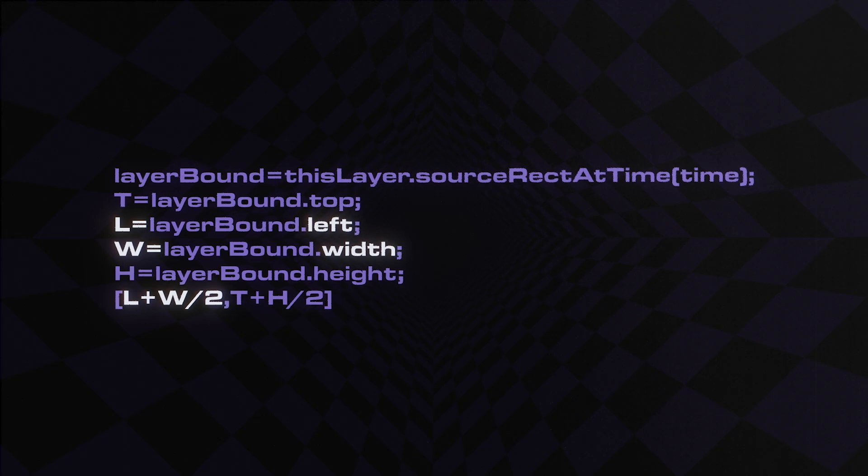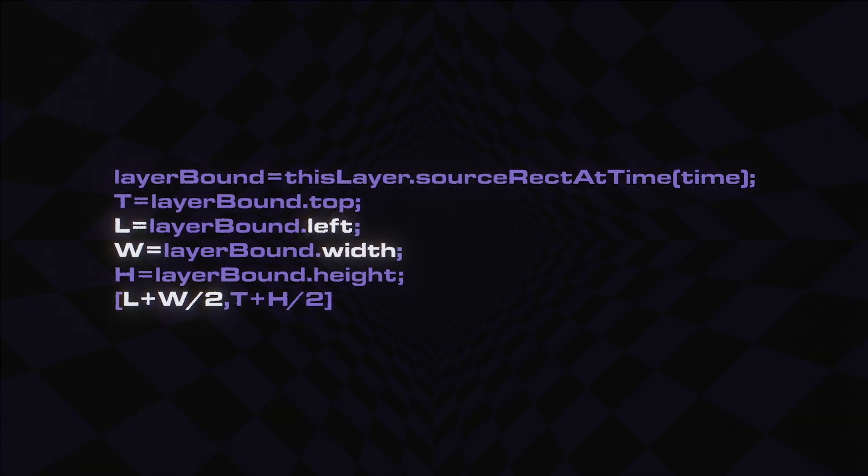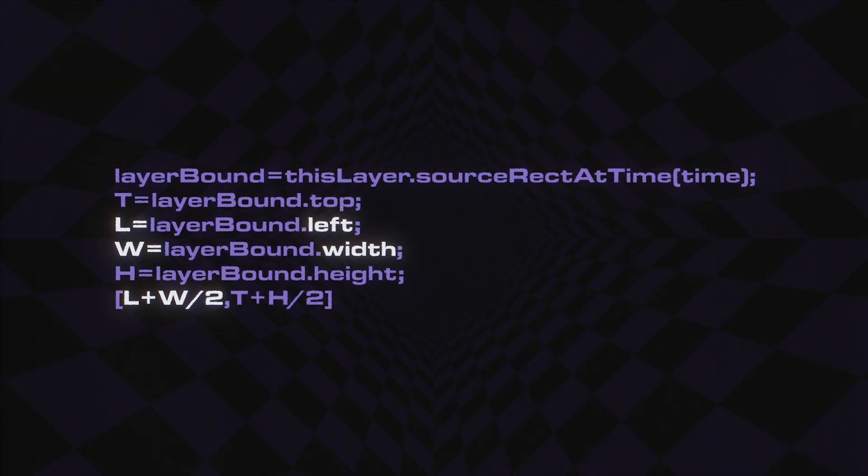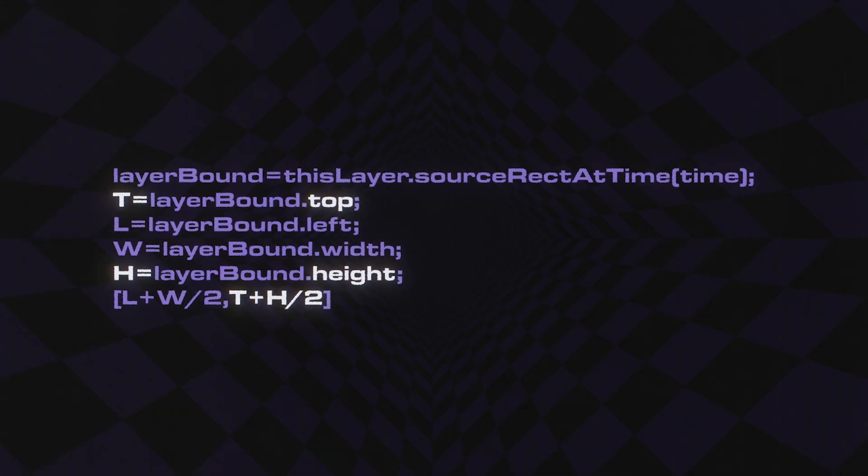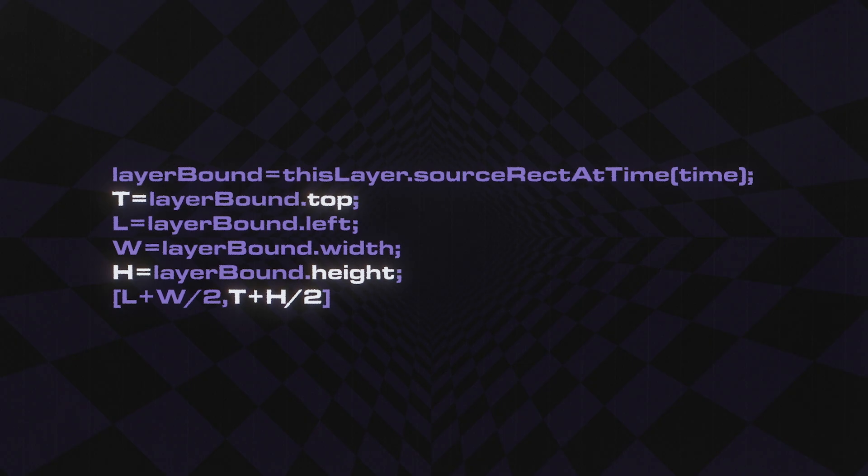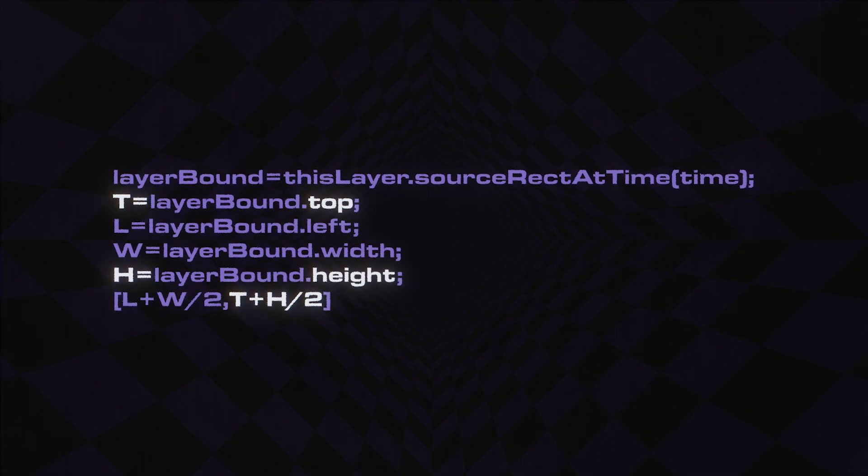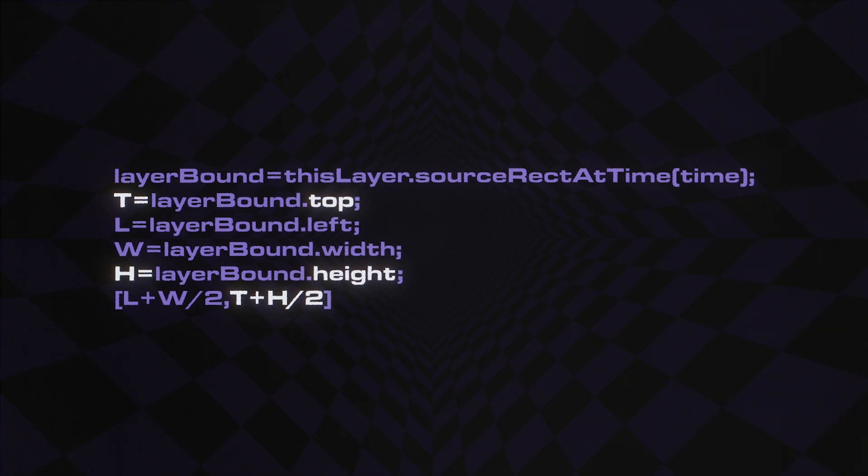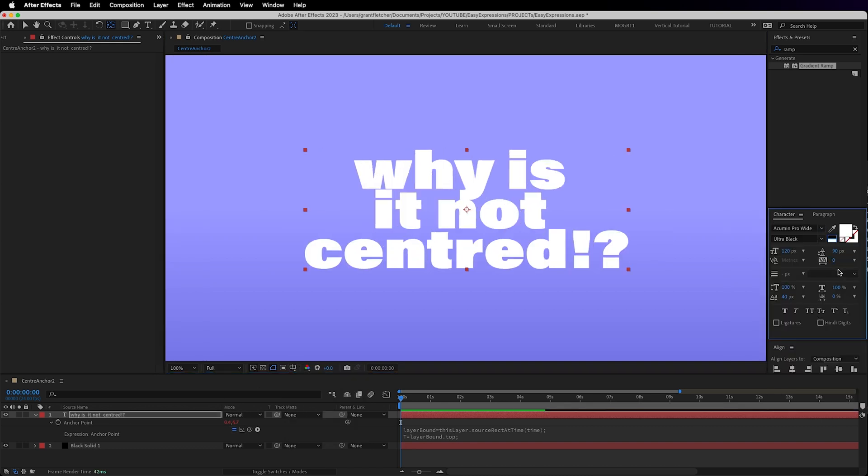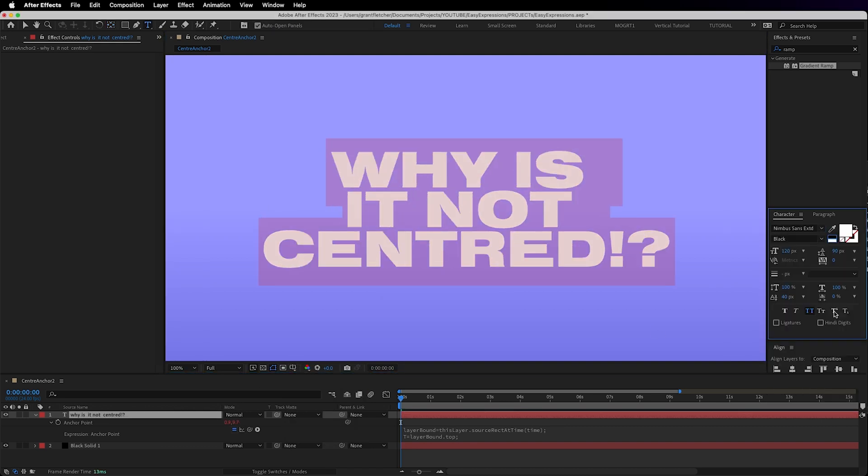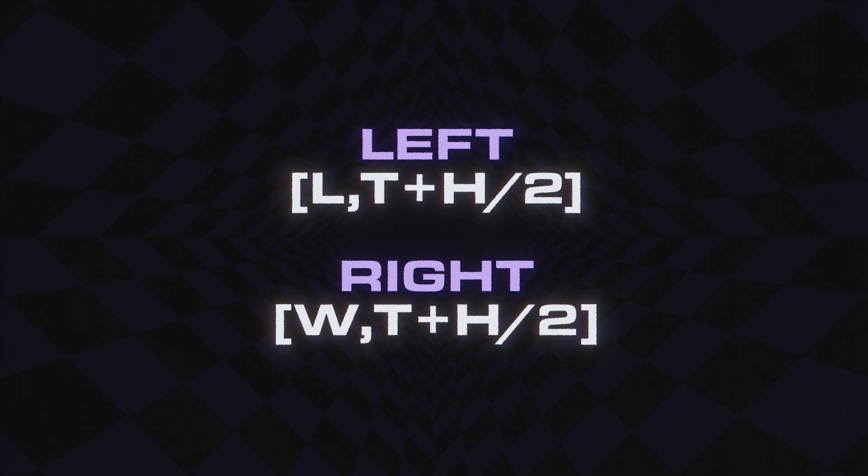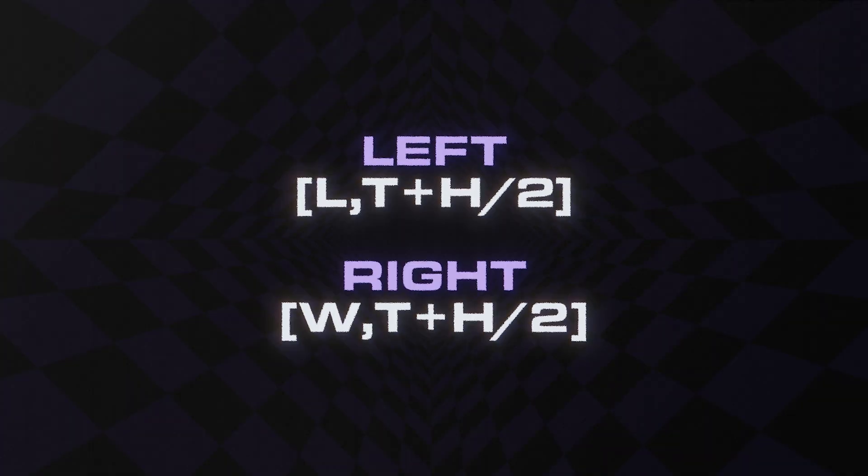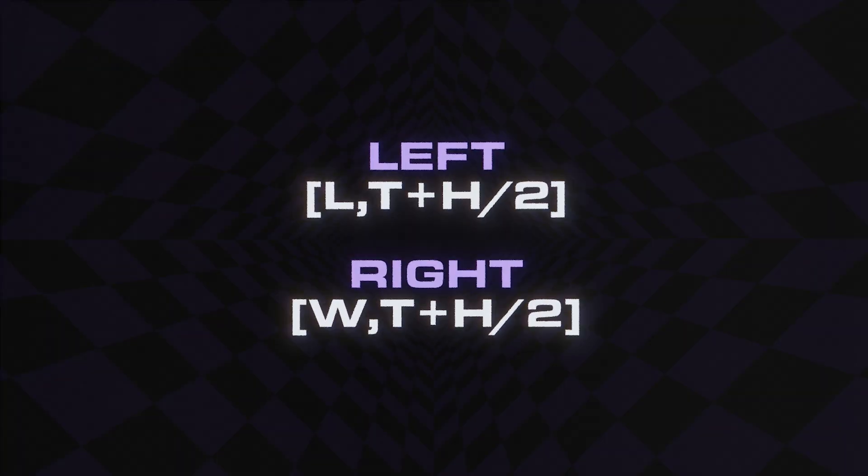In essence this is calculating the middle of the layer by pixels. We're taking the left side as a starting point plus the entire width and then halving it to get the horizontal center, and then pretty much the same for the vertical. It's the top plus the height divided by 2 to get the second coordinate. Now when I change my font or even change the text the anchor point will always be centered and you can also tweak this expression for left or right aligned text.